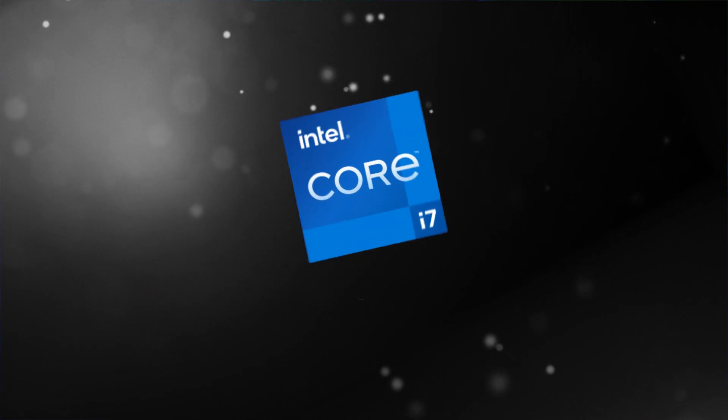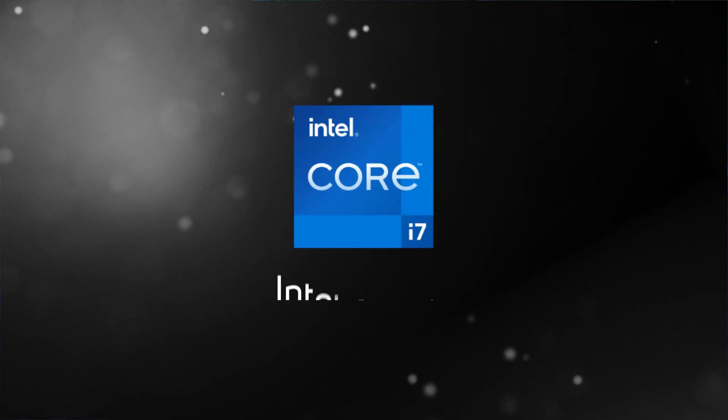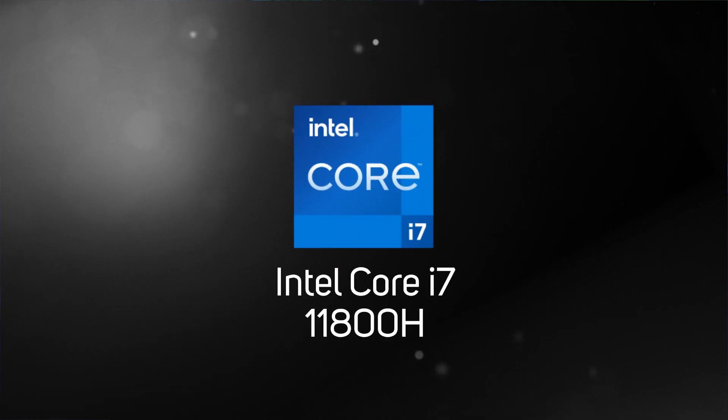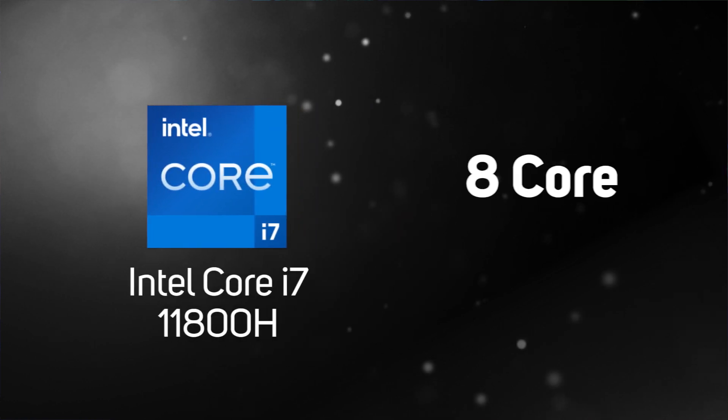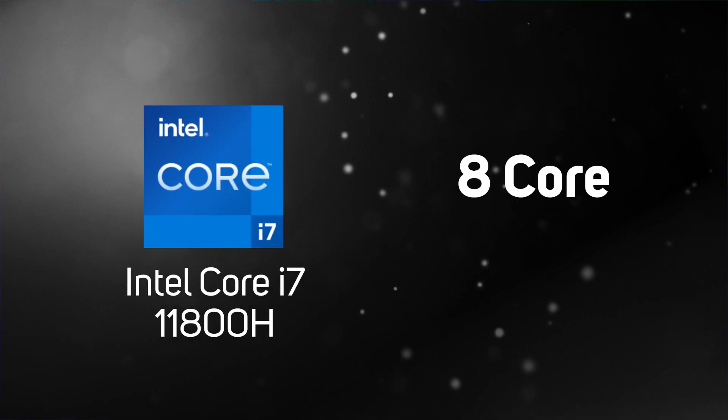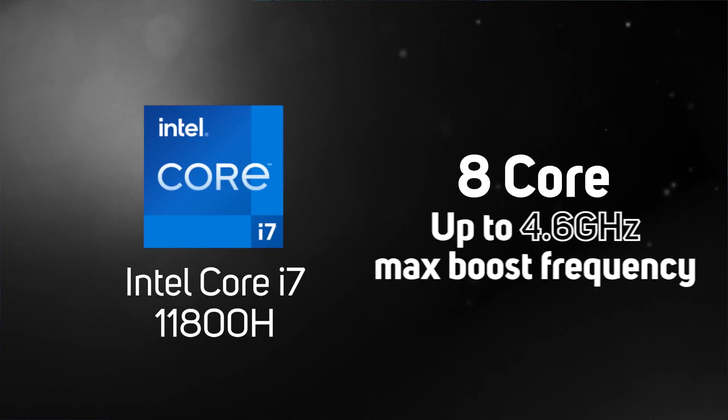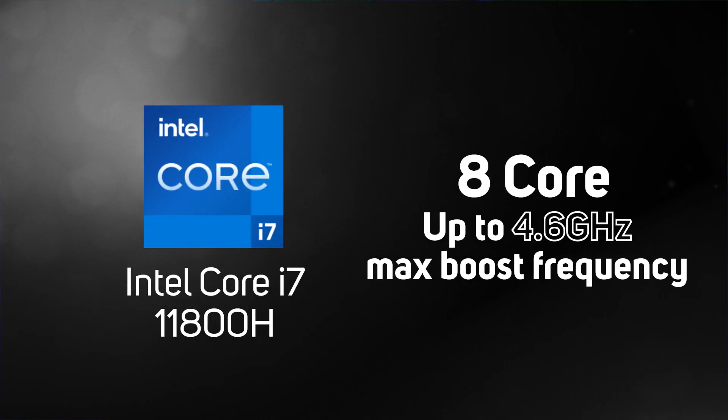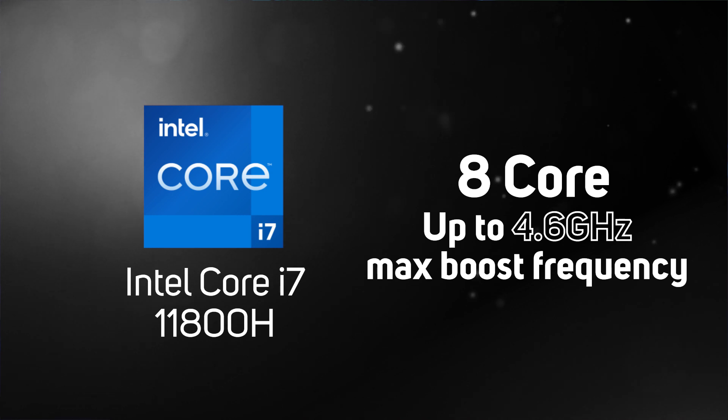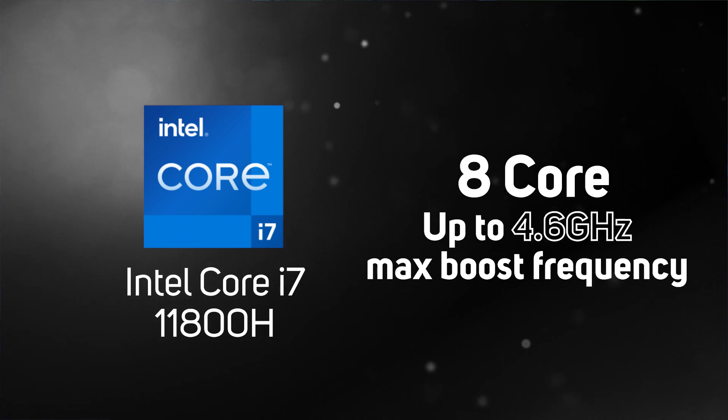All of the range feature at least the latest Intel i7-11800H, a powerful 8-core processor with a max turbo frequency of up to 4.6 gigahertz, perfect for multi-tasking and enabling you to reach maximum productivity.